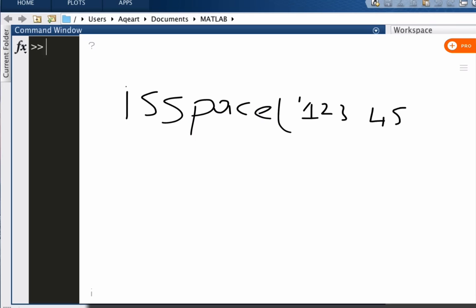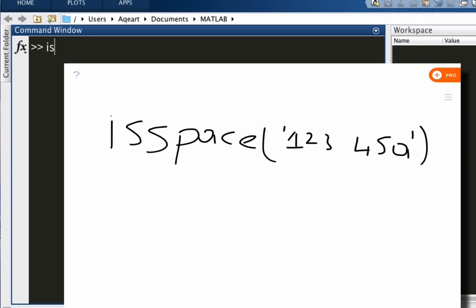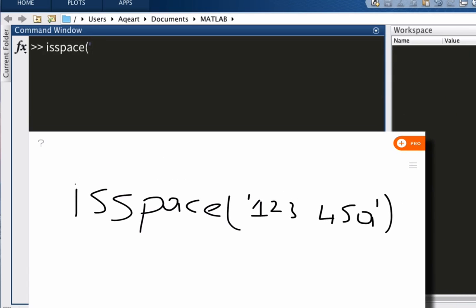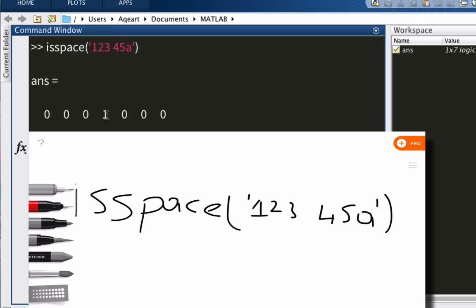So let's say '123 45a', there's a space here. Let's try this on MATLAB command window: '123 45a'. All right, you see there's a one in the middle which is our space. So that was simple.